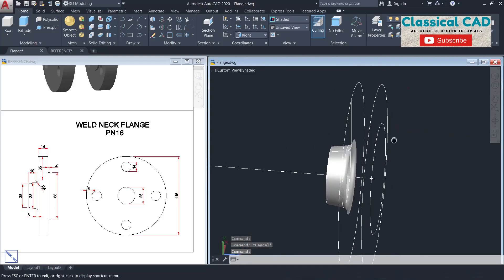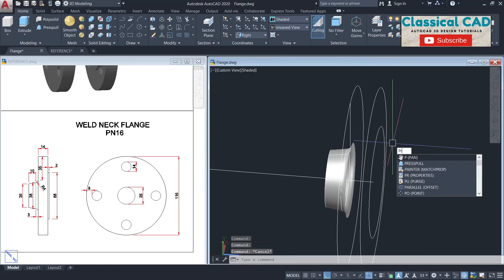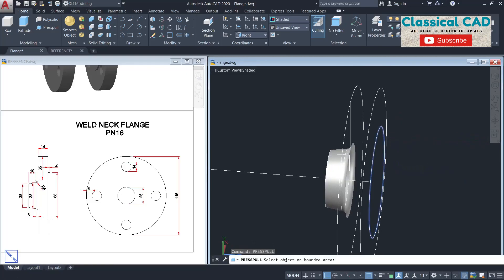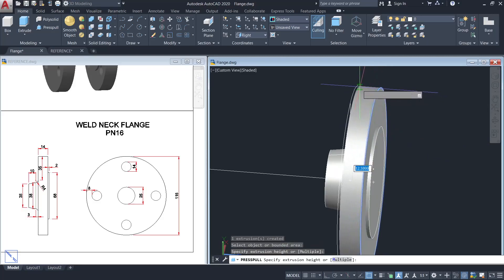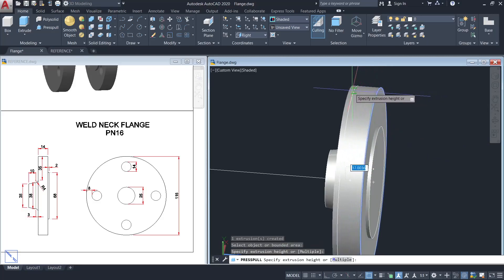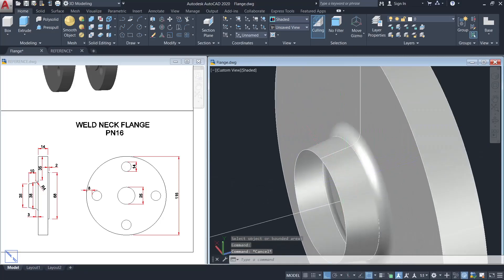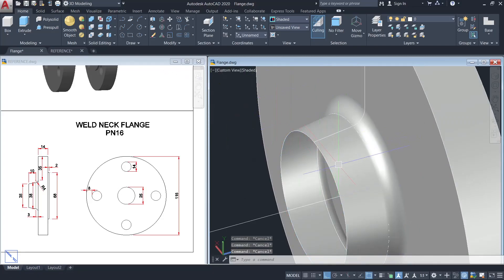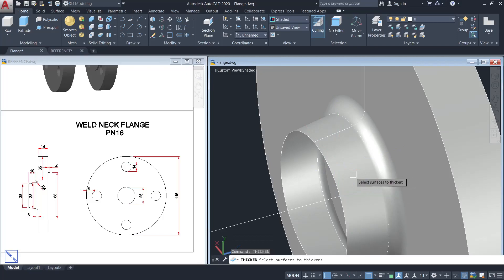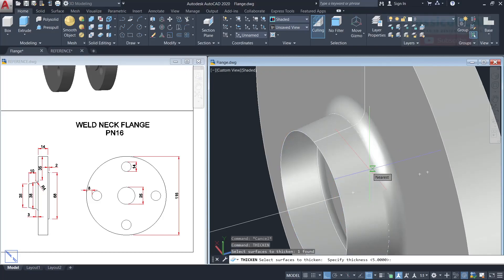Now press pull from here to this circle, and this circle until this circle. For this surface, use the thicken command — type thicken, select this surface, enter, with a thickness of 5 units.